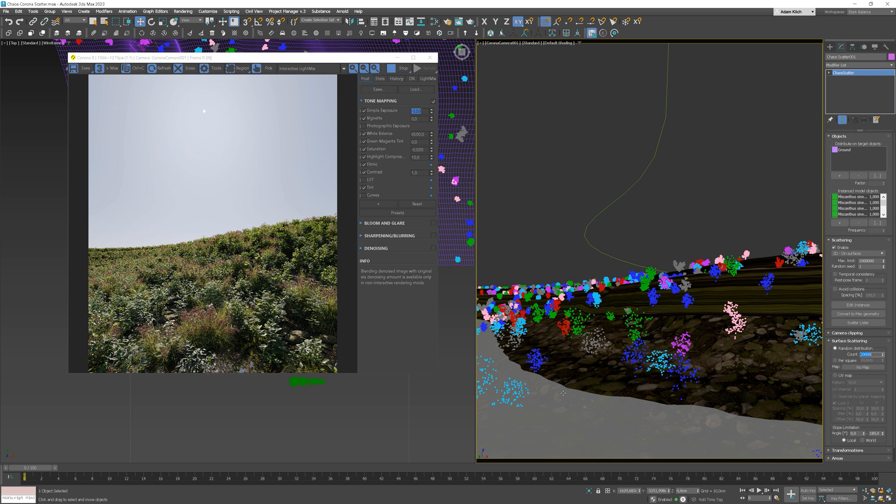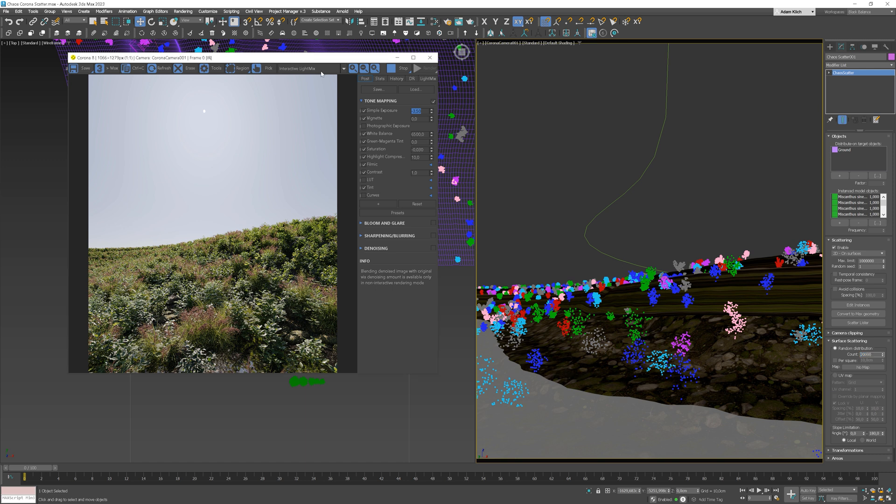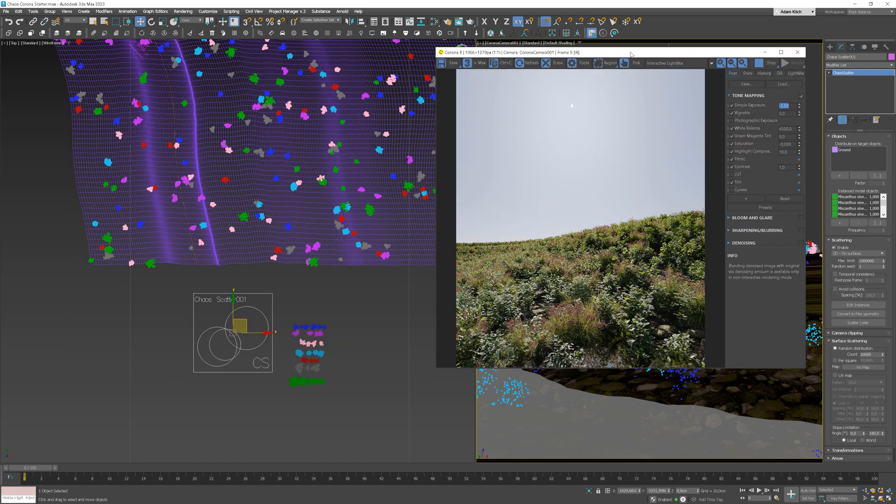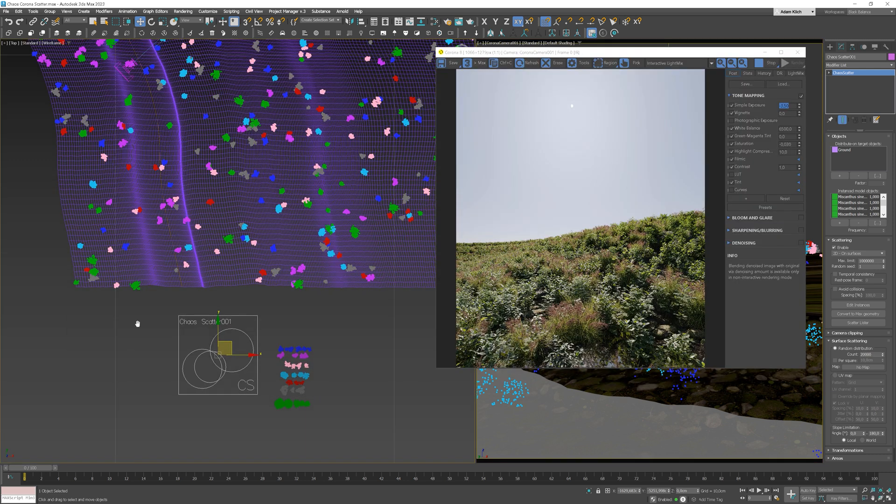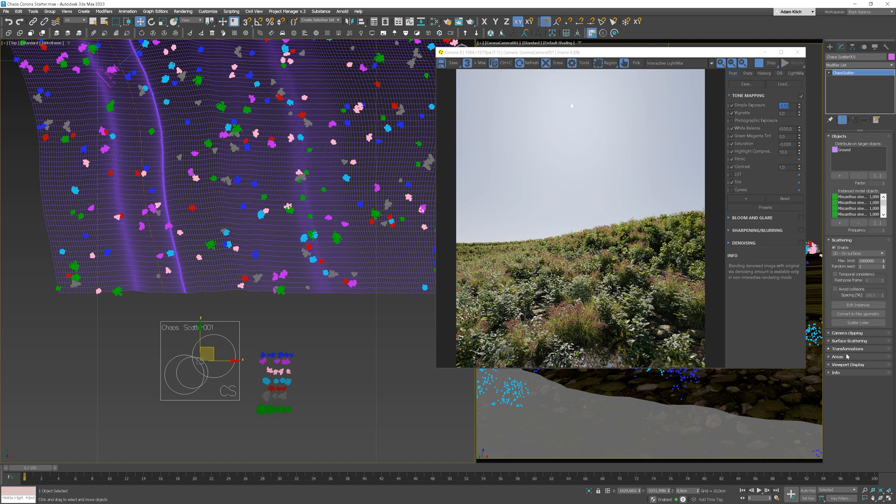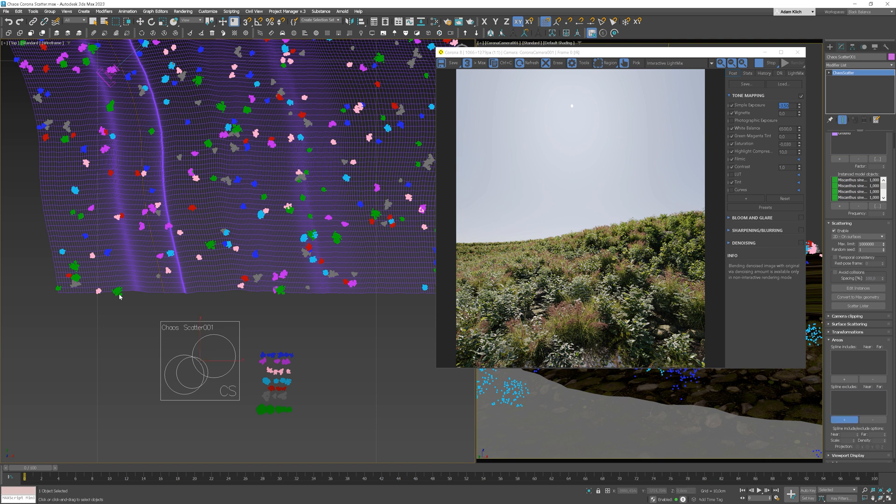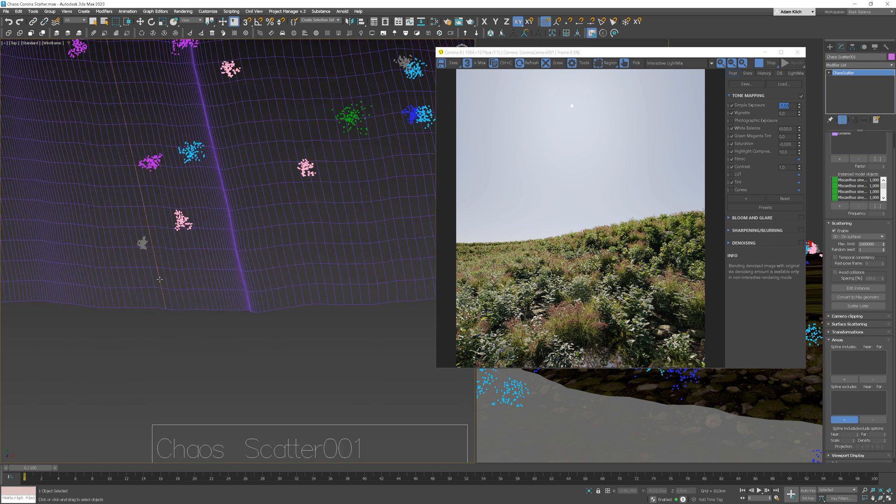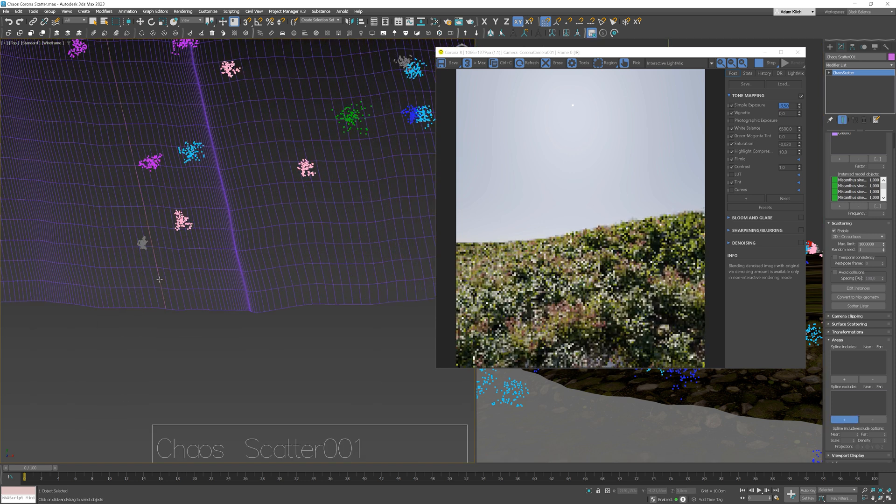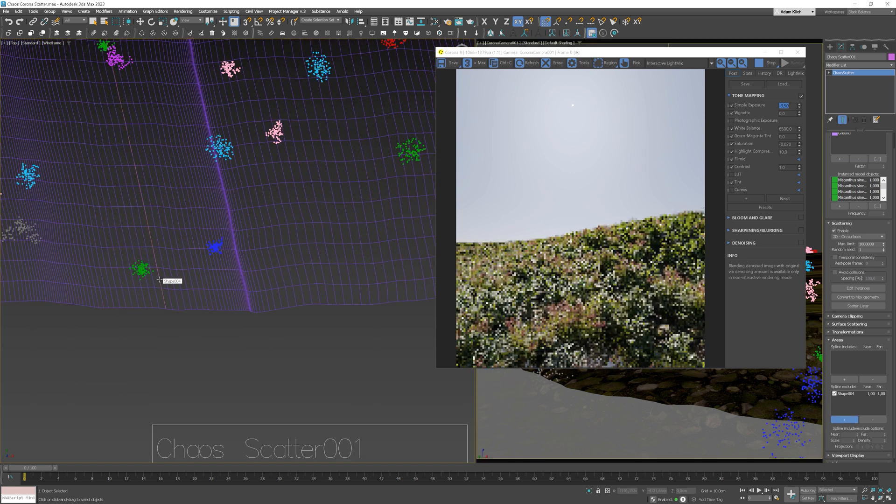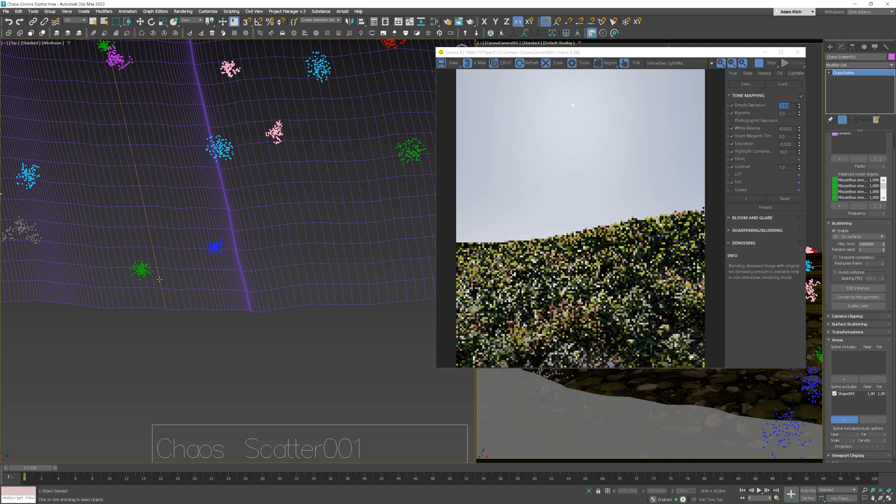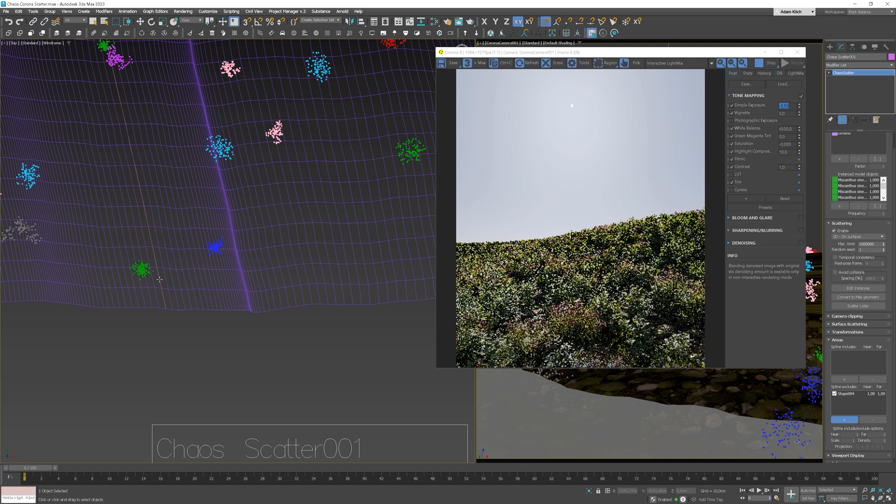Okay, but we don't want to have the plants on the water, so we need to create some limitations. To do this, we should use the areas tab. We can exclude the spline. I will use the spline that is in the center of the water. Now we can adjust the effect.